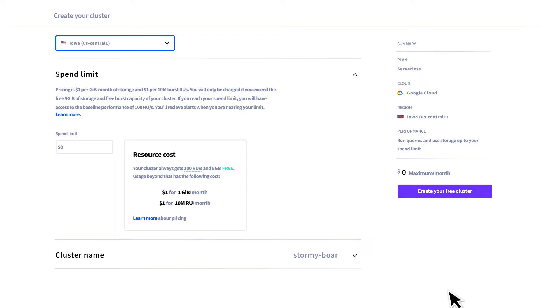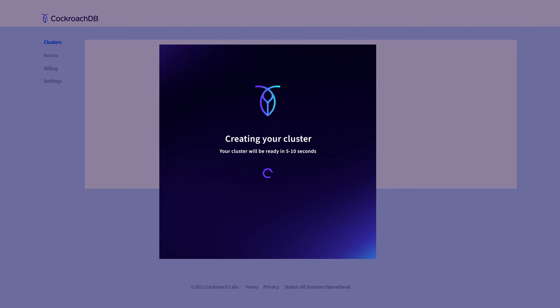Once you've made your selections, you're ready to create a cluster. It should just take a few seconds.